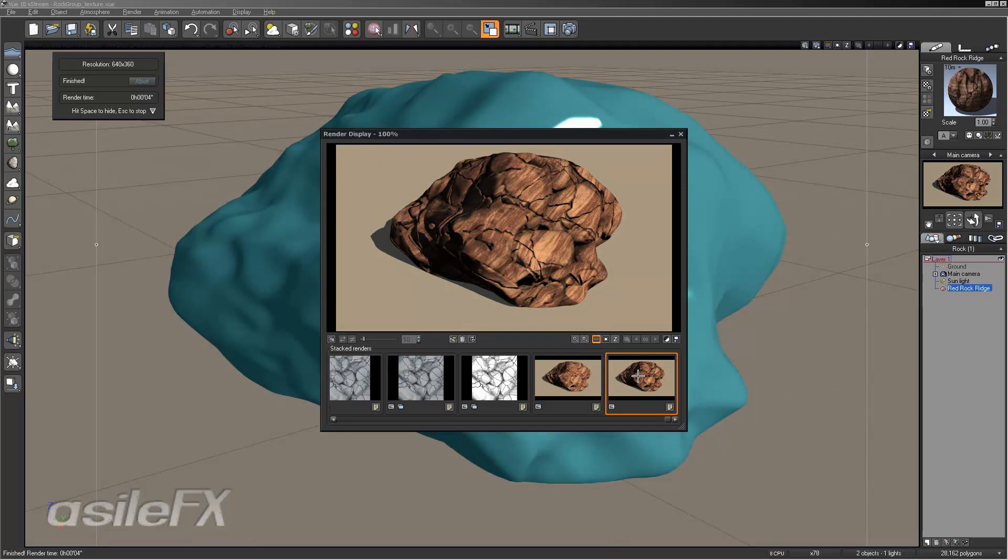You could also tie that into the highlight if you want, doing the same thing, just multiplying to reduce the highlight value.